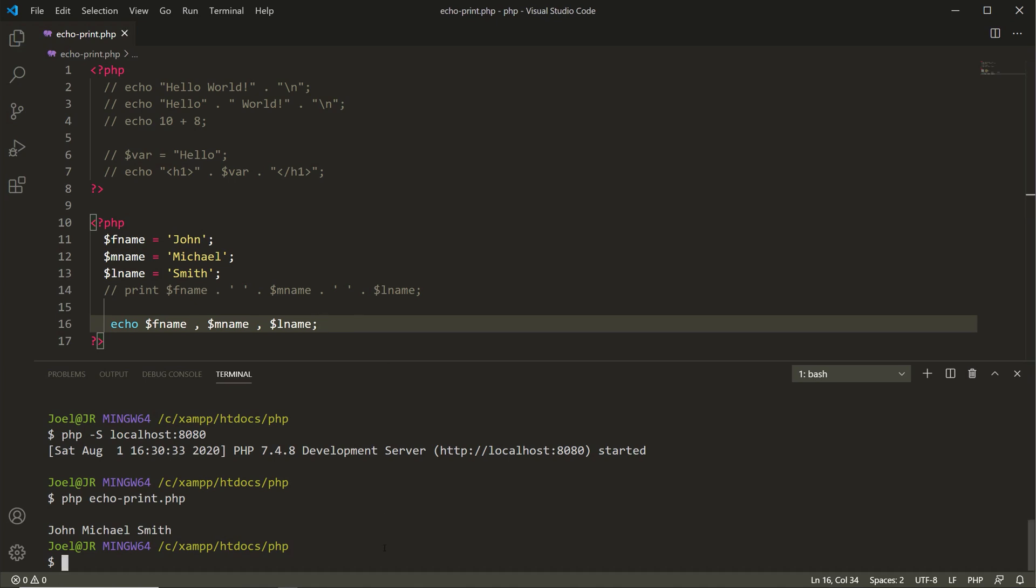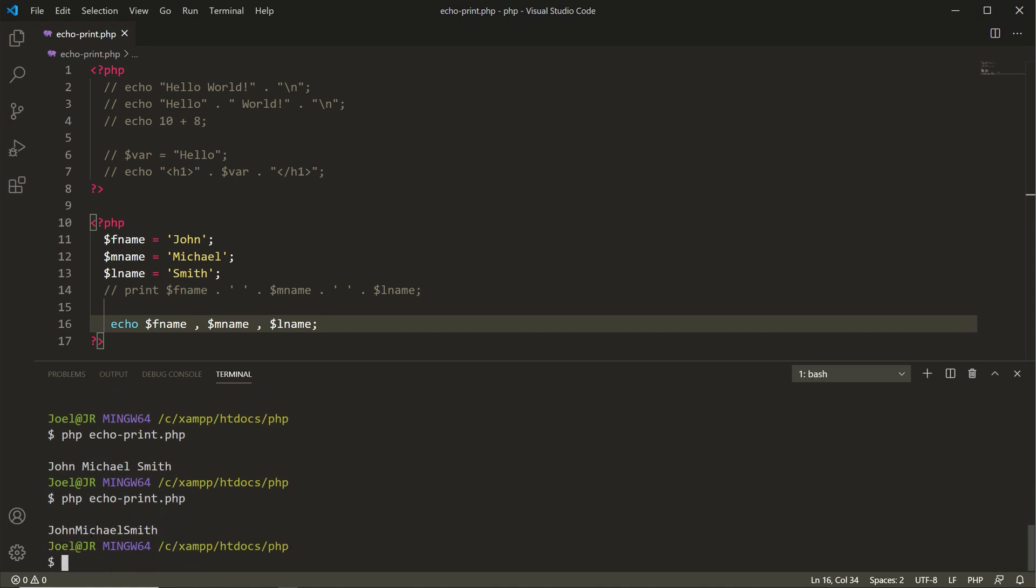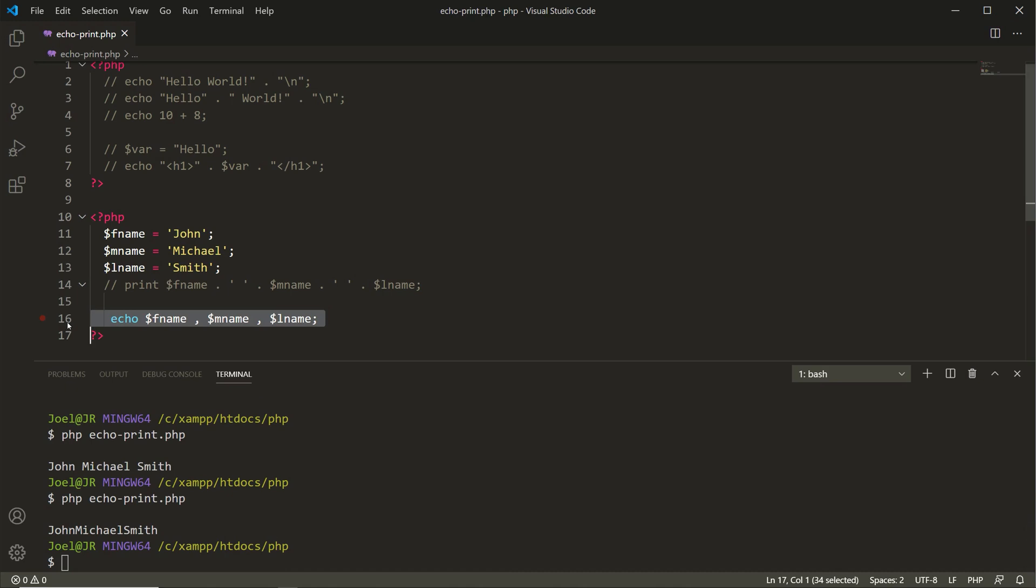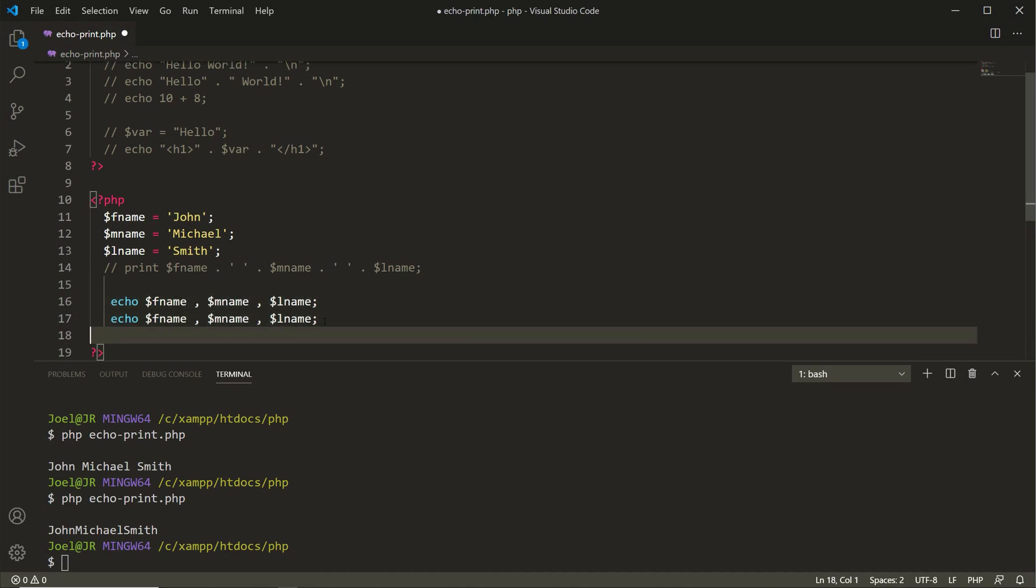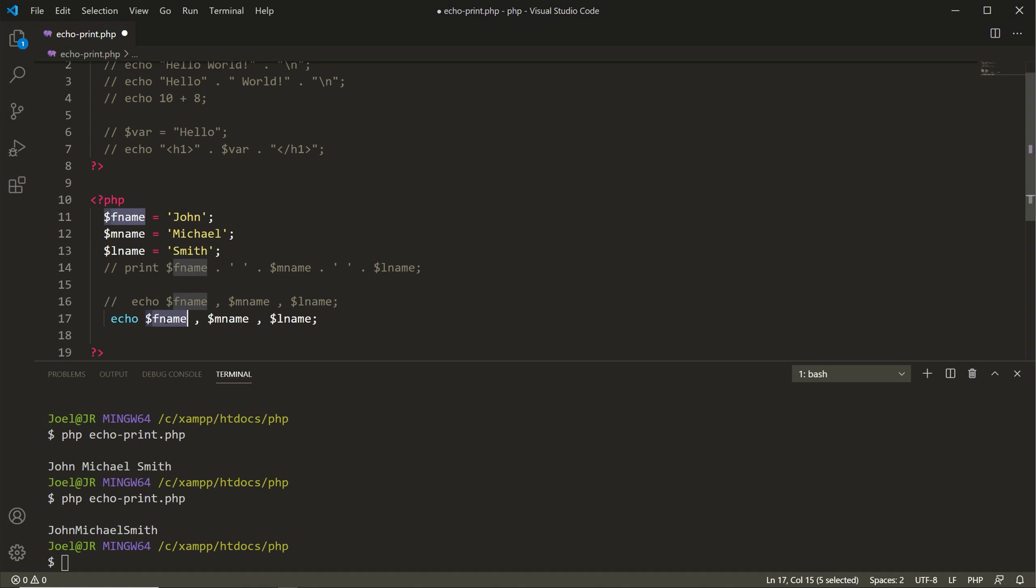Let's save this, go down here into the terminal, hit the up arrow, and you see you have John Michael Smith. We could also, let's say, copy that, go to a new line, comment that out, let's say we do this instead.